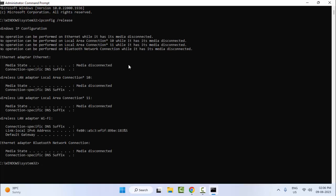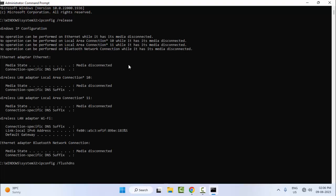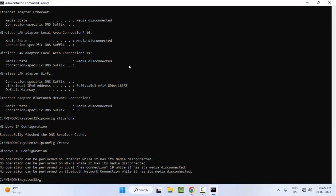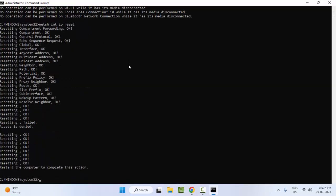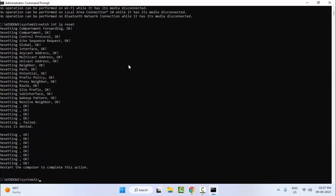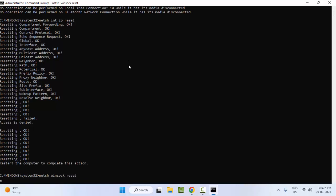Now type the second command: ipconfig space forward slash flushdns and press Enter. Now type the third command: ipconfig space forward slash renew and hit Enter. Type the fourth command: netsh space int space ip space reset and press Enter.